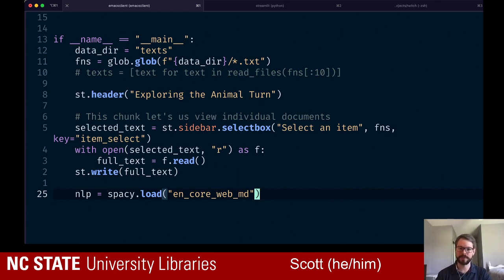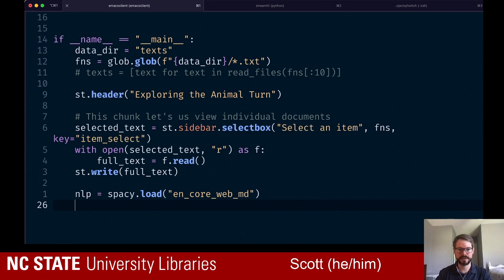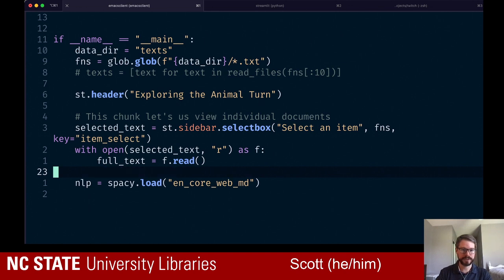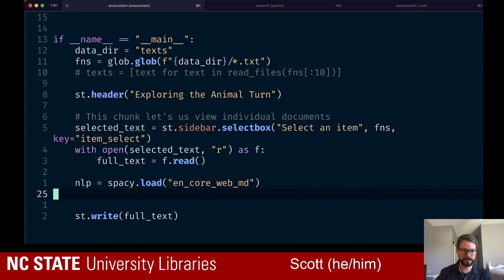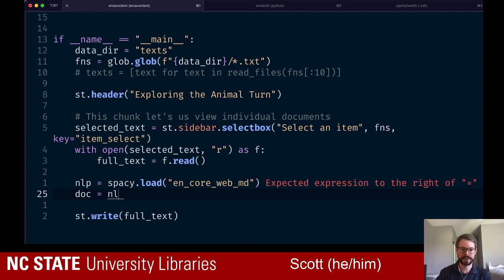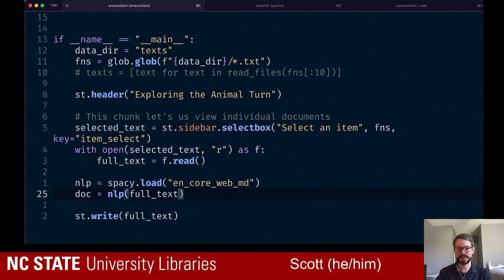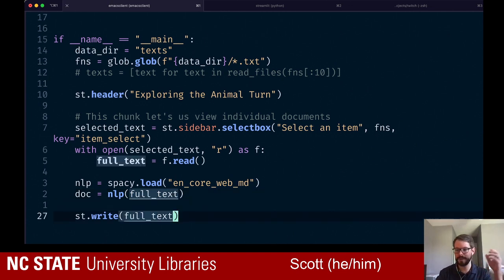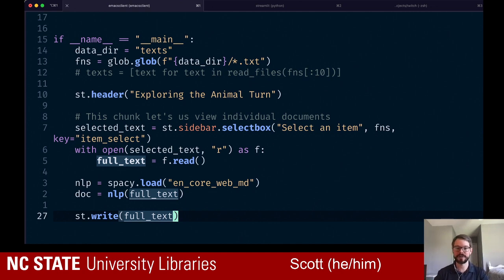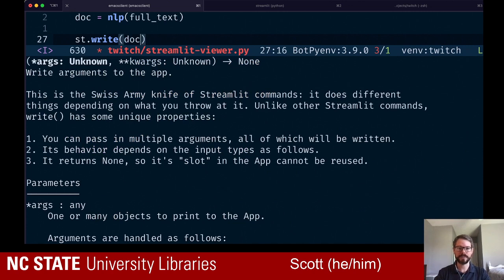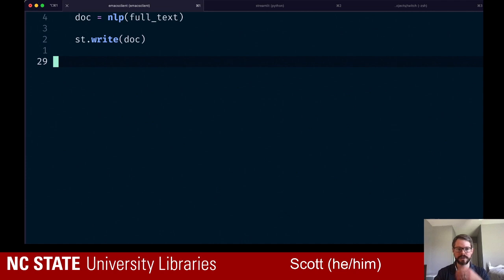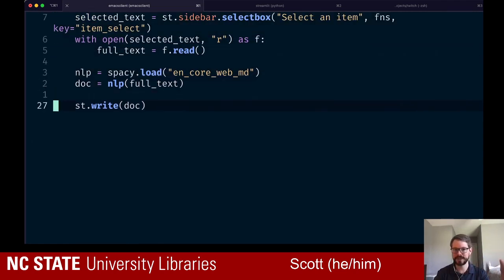We load in the language model as nlp so we'll be able to use it. What we want to do is process our document — we create a doc which is the full text processed by spaCy. What it does is pass the text through a pipeline that does part-of-speech tagging, named entity recognition, and turns it into word vectors. For now let's see what happens when we write out the document as it's processed — we should get the same thing we had before but we'll start to take advantage of this processing.